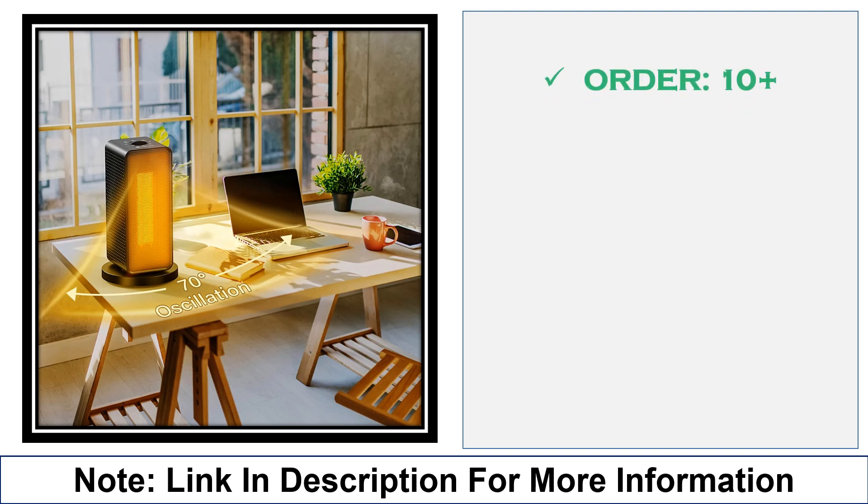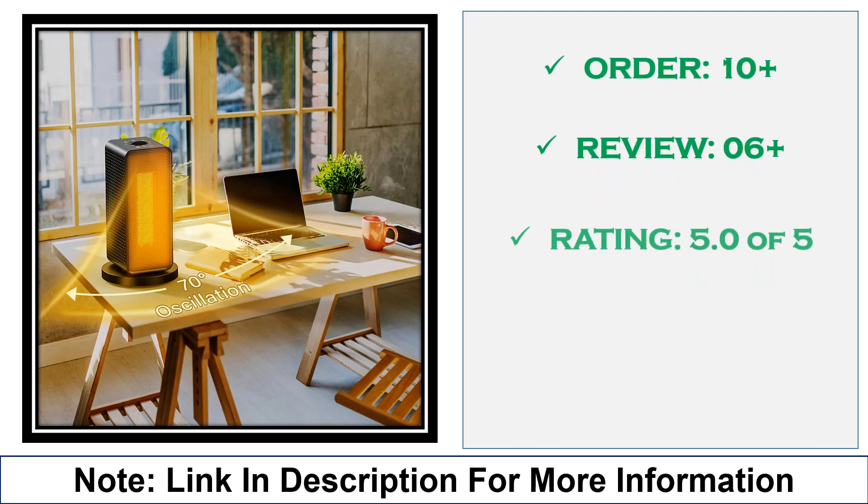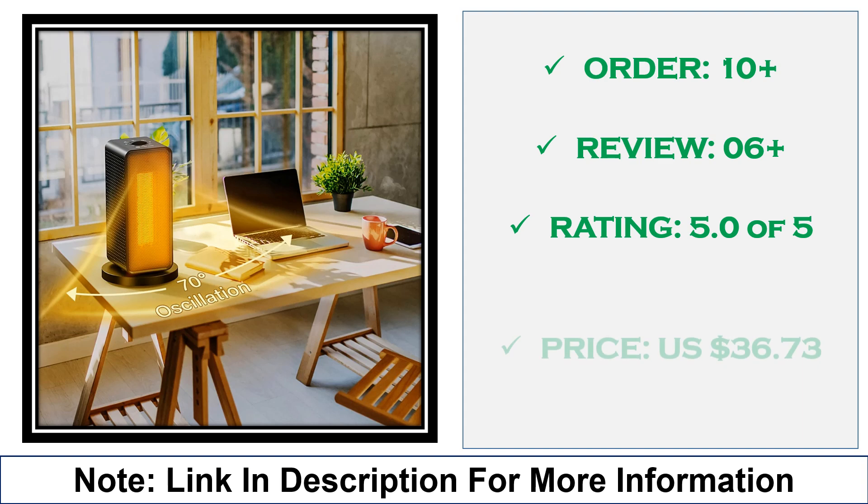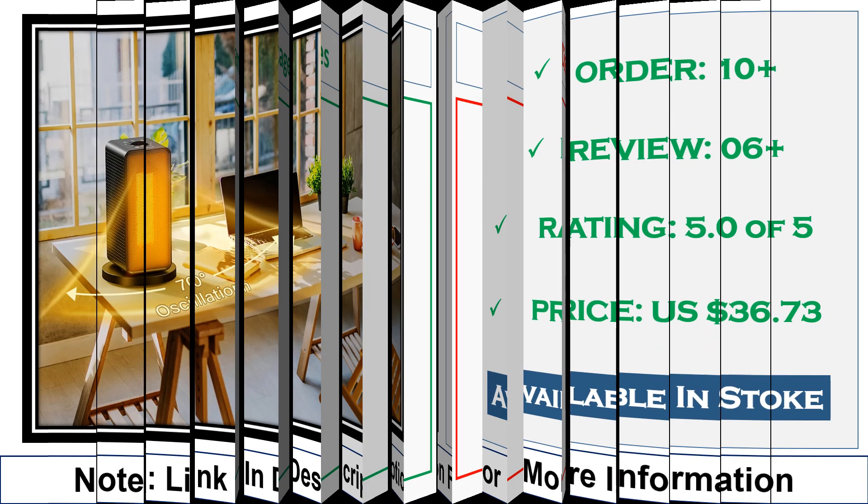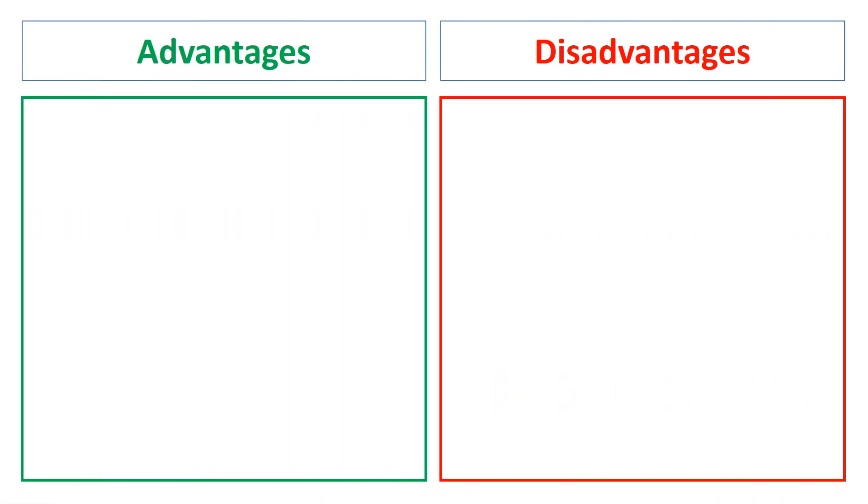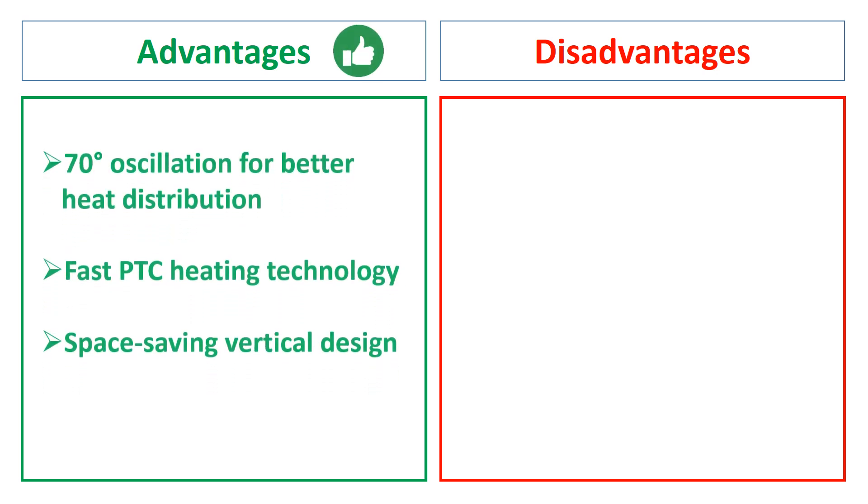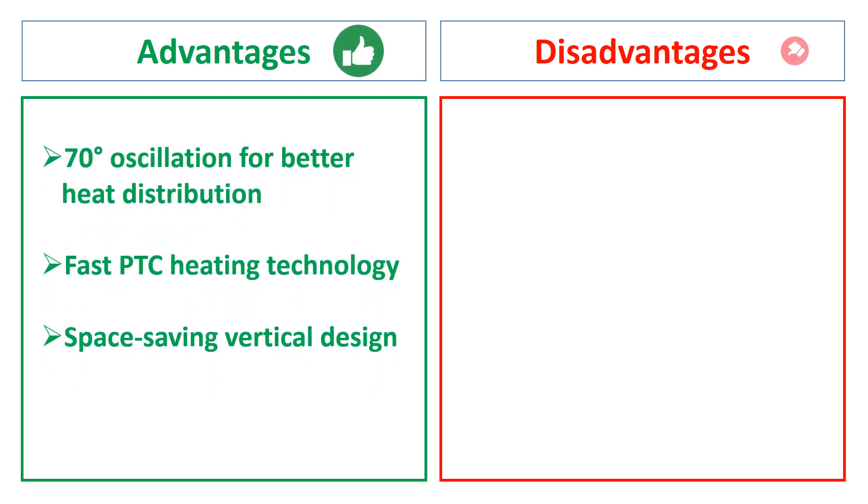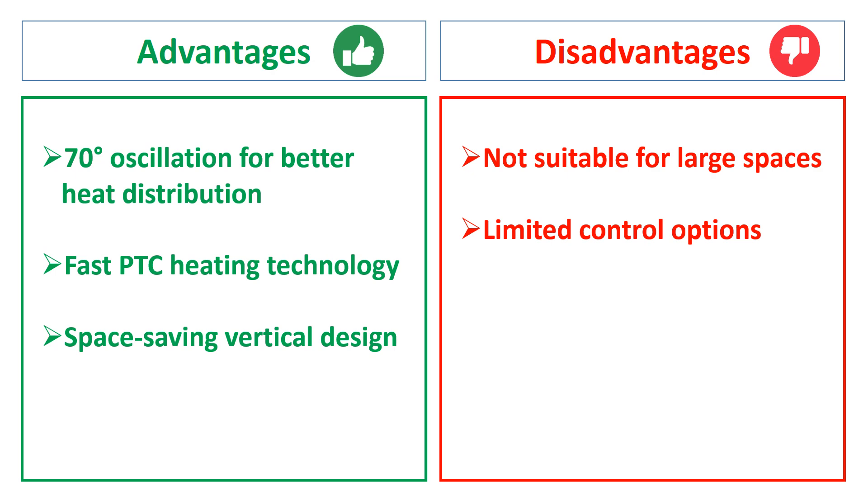It provides efficient heating with automatic head shaking for even heat distribution in colder months. The advantages are: 70 degrees oscillation for better heat distribution, fast PTC heating technology, space-saving vertical design. The disadvantages are: not suitable for large spaces, limited control options.